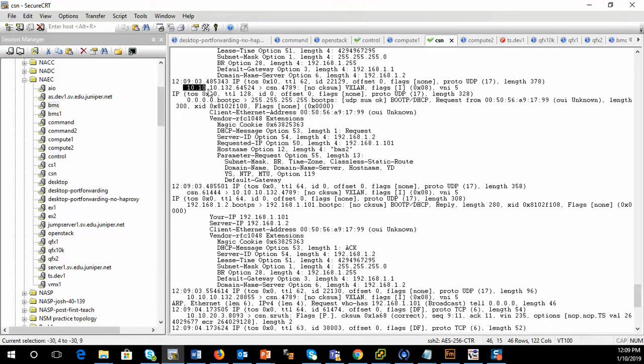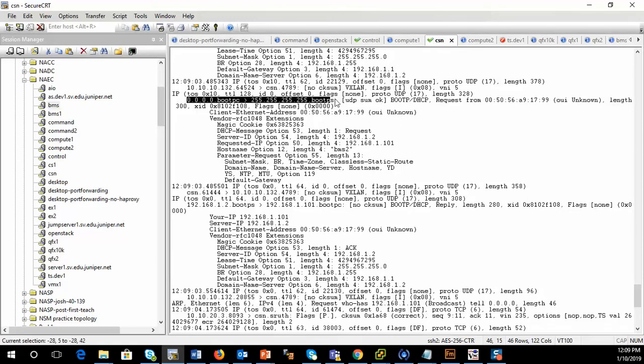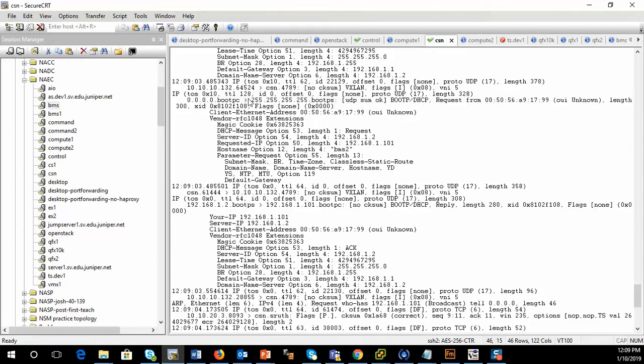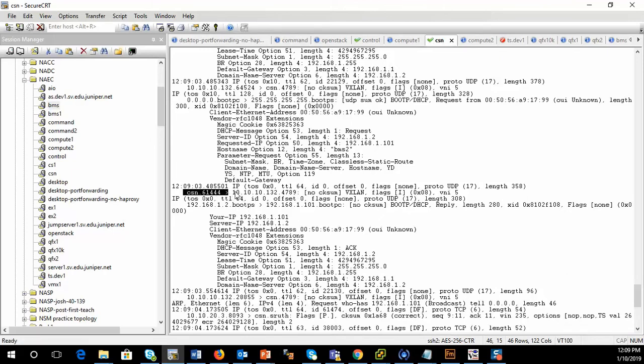We see from 10.10.1.32, destined to the CSN. We see a VXLAN packet go out. In that VXLAN packet is a DHCP discover message, sent to all Fs or to all ones. And here's my BMS's MAC address and it's a request for an IP address.